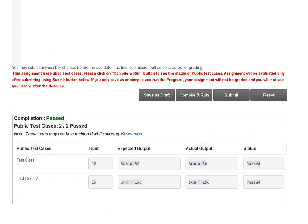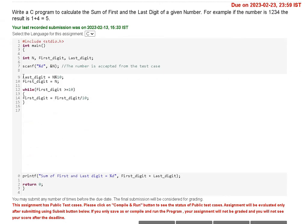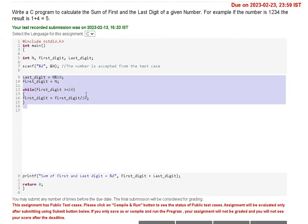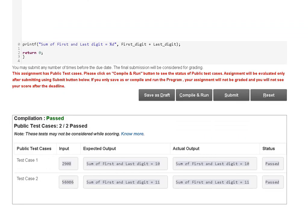Week 4 Assignment 4: here is the code, shared in the Telegram channel. After compiling and running, the status is passed, which means the code is correct. You can simply copy from there and paste it.